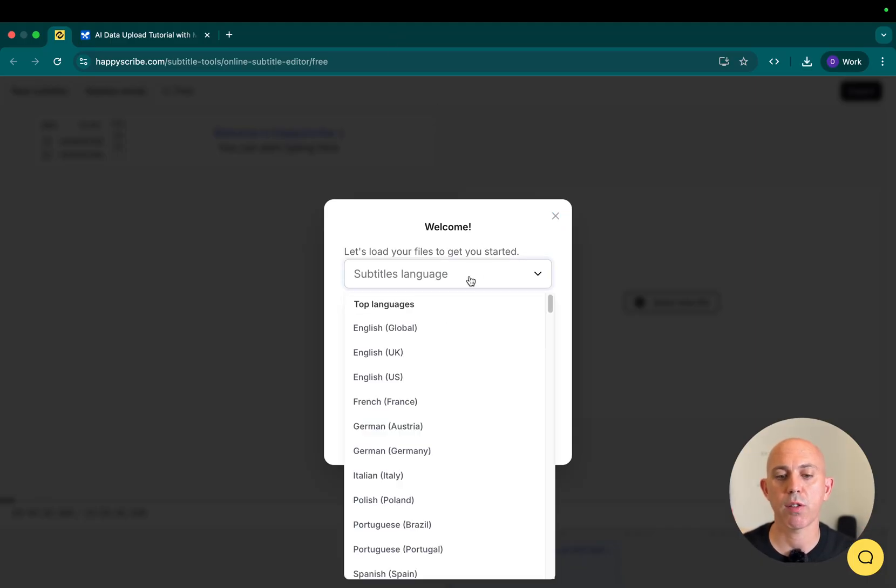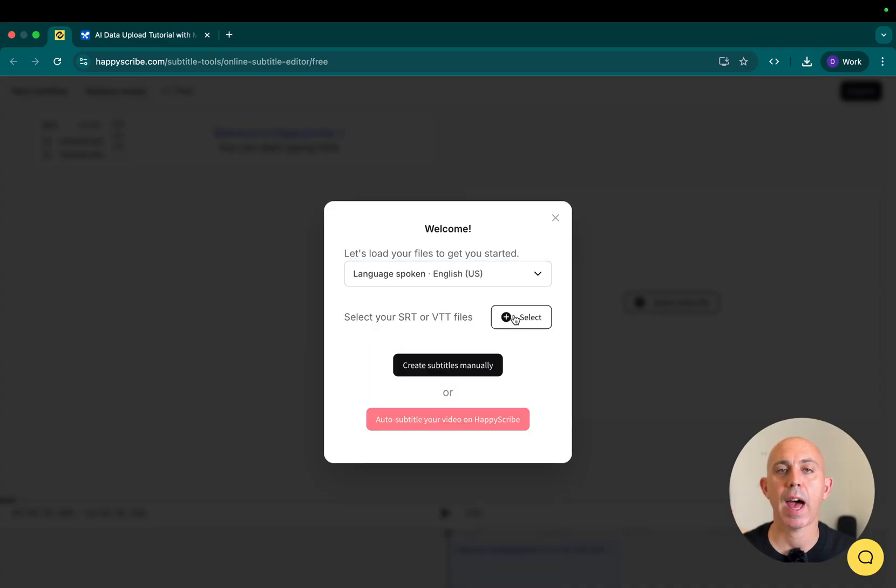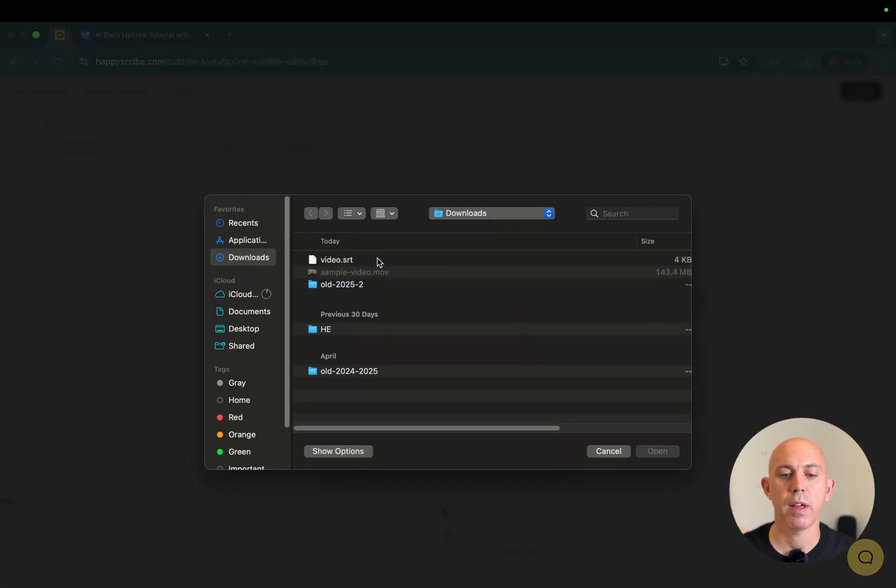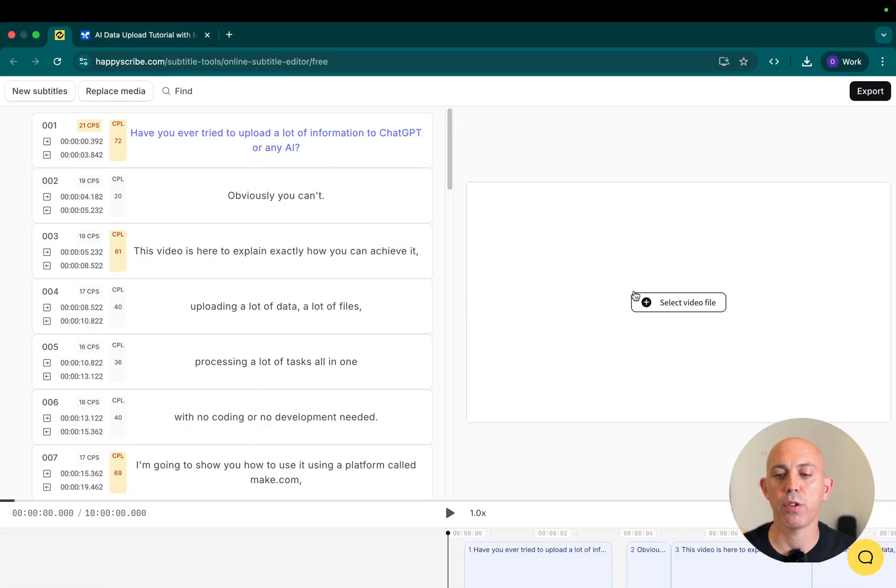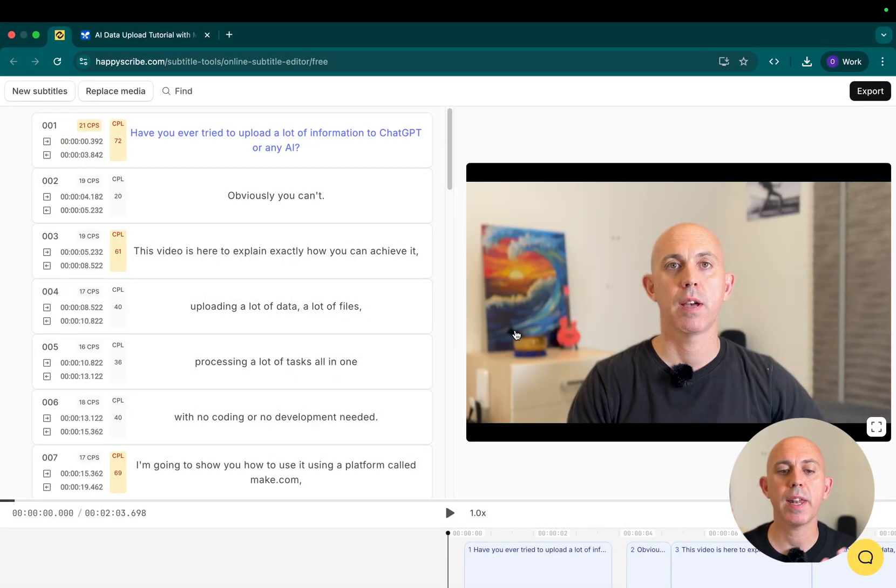What I'm going to be doing here is click on the language, for example, English US, and I will upload my SRT file in this case from the downloads folder. And now I will upload my video. I clicked here and now I can edit it.